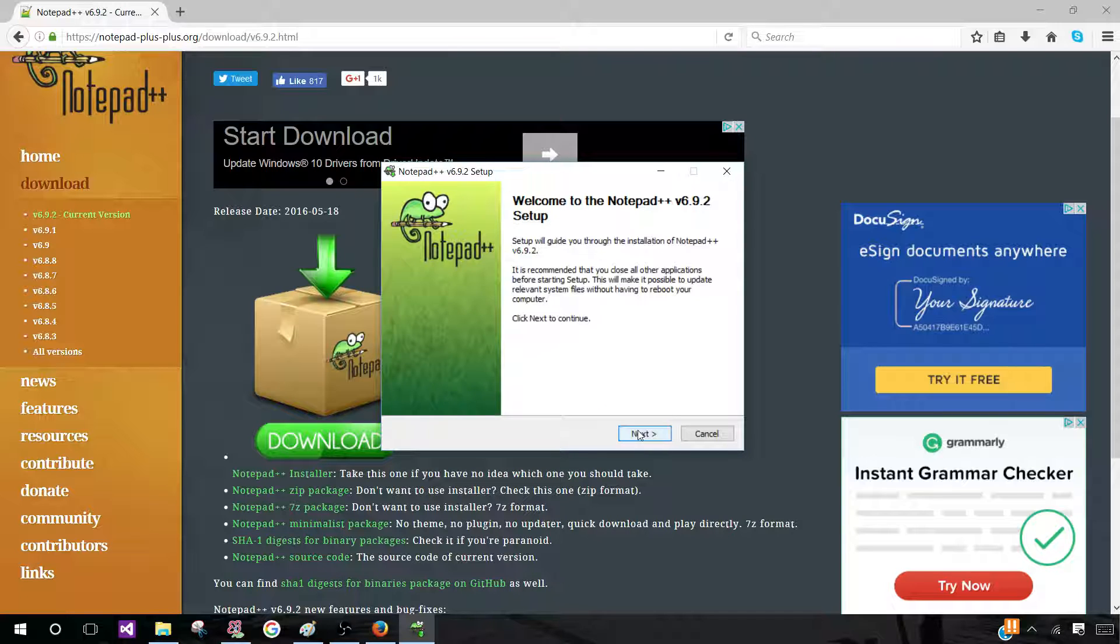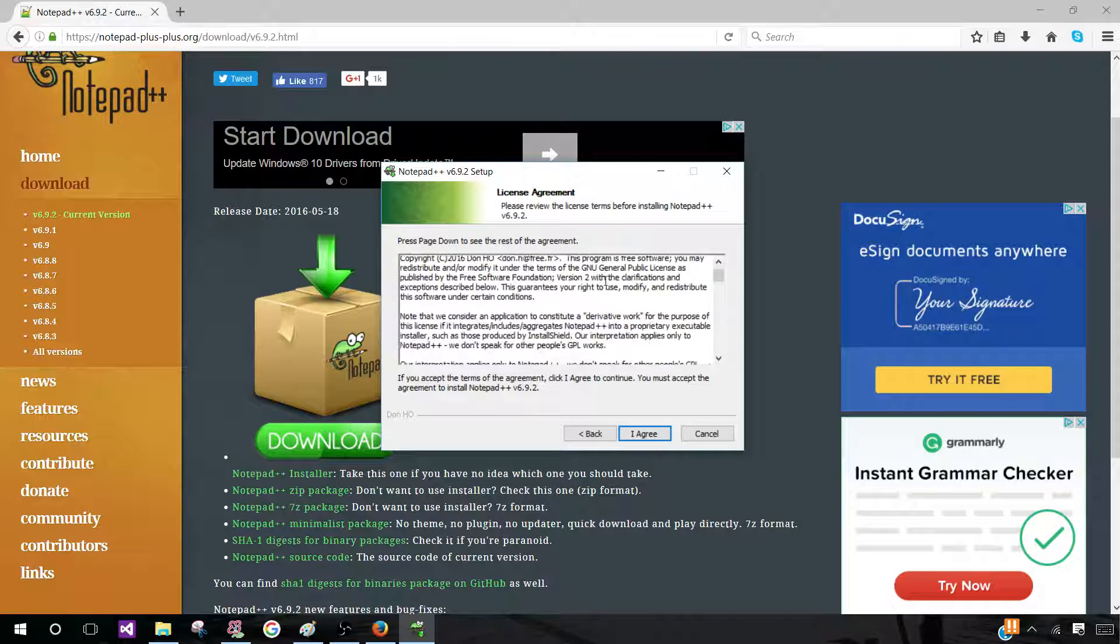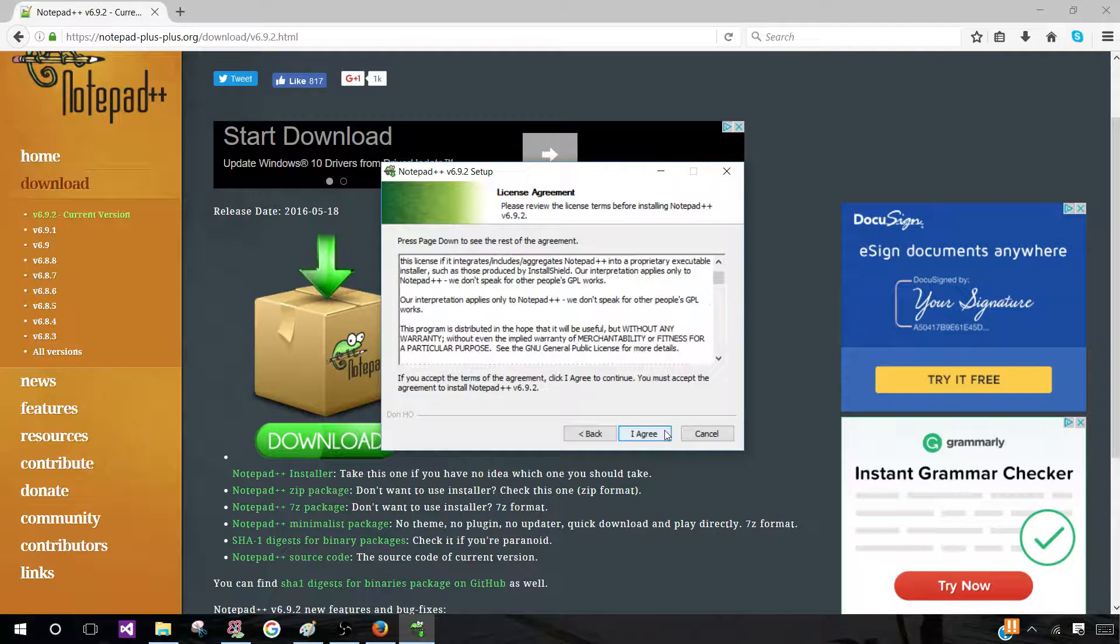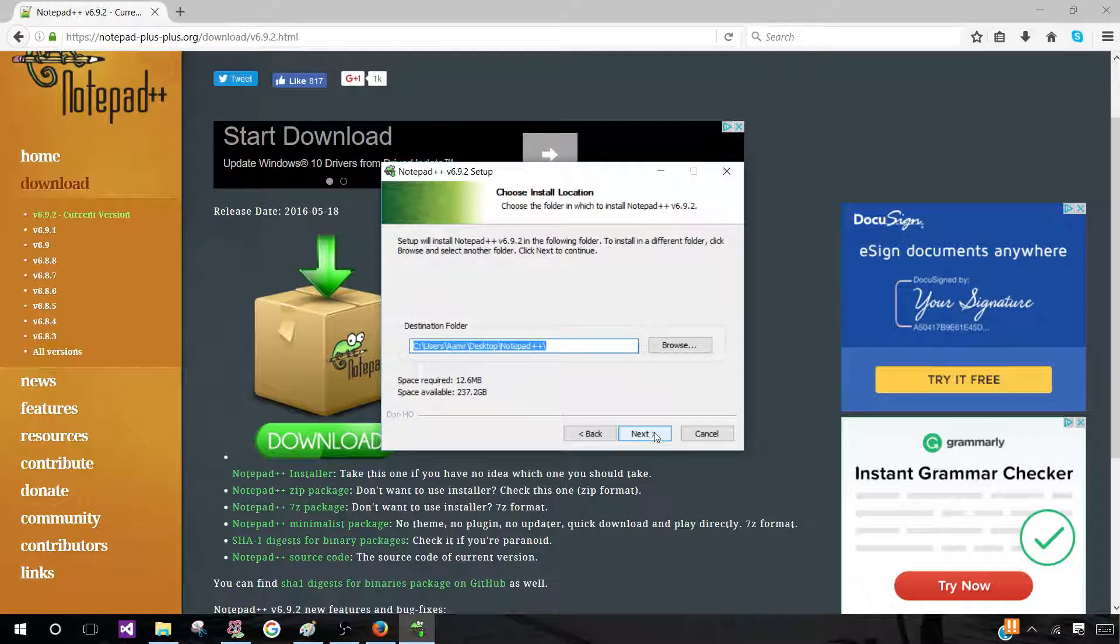Now you want to click on Next and agree to the license agreement. So you click on I agree.